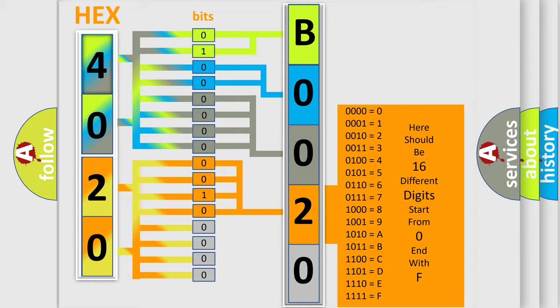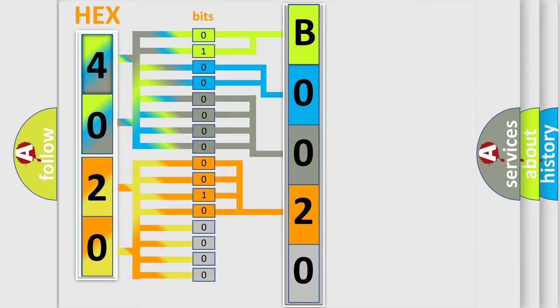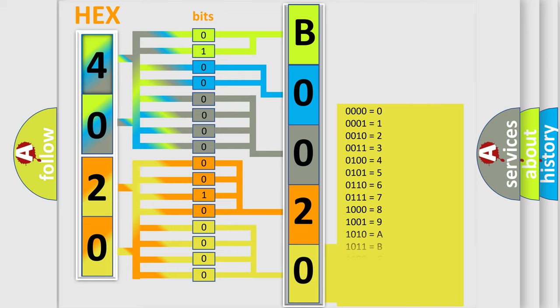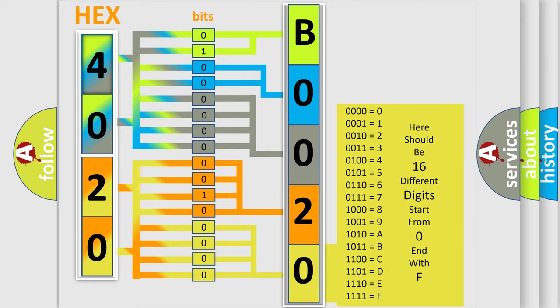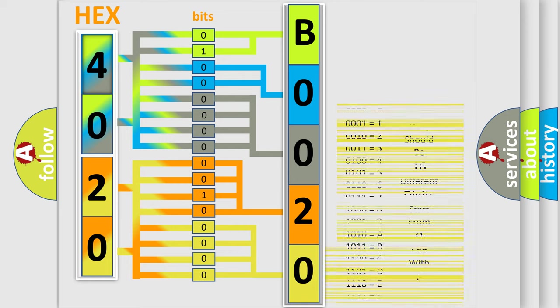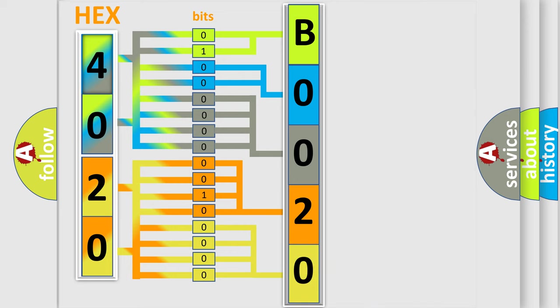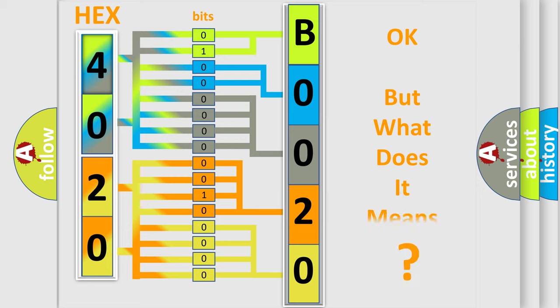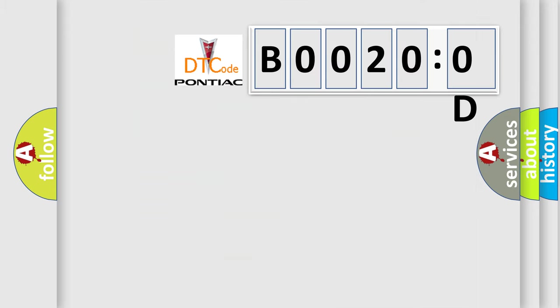A single byte conceals 256 possible combinations. We now know in what way the diagnostic tool translates the received information into a more comprehensible format. The number itself does not make sense to us if we cannot assign information about what it actually expresses. So, what does the diagnostic trouble code B00200D interpret specifically for Pontiac car manufacturers?